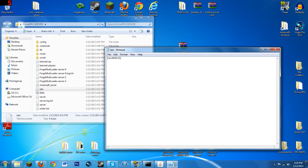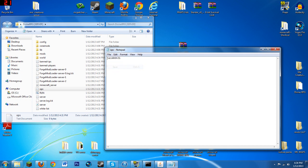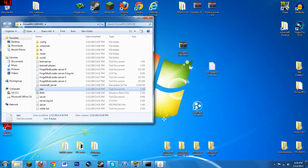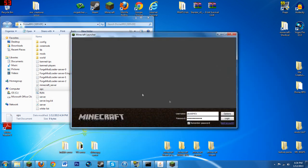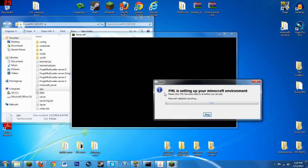You just type in whoever's name you want to be opped and they will have all the permissions of an admin. Then you just gotta save it and put all your friends' names here too.